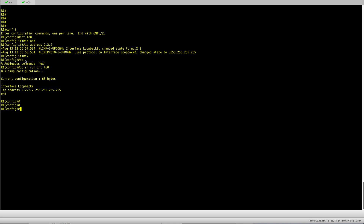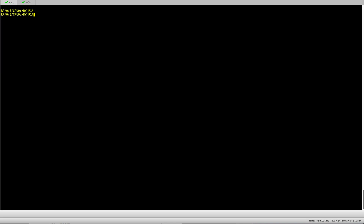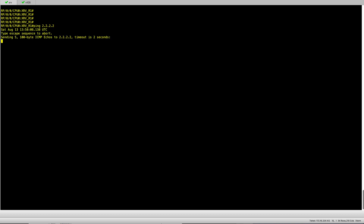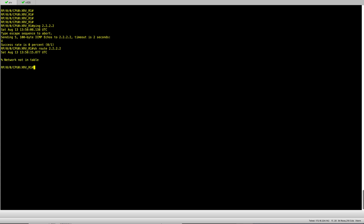As you can see I've got my loopback 0 here. I go back to my XR node and see if I can ping it. Obviously I'm not going to be able to ping it because I haven't configured anything yet — validating that I don't have a route for 2.2.2.2.